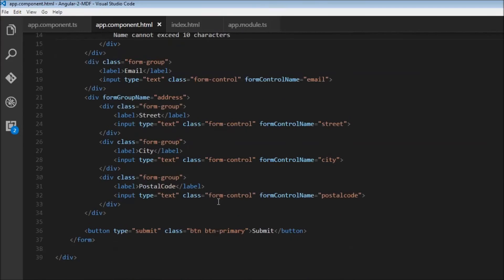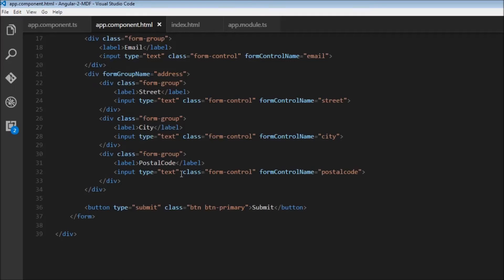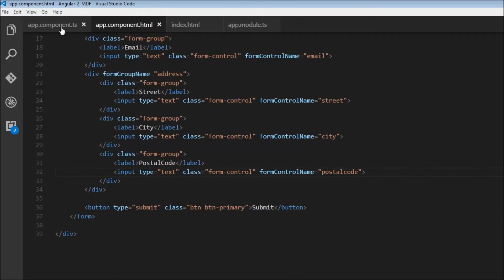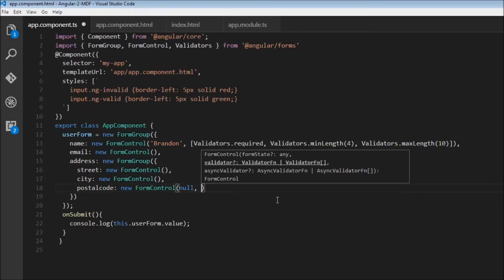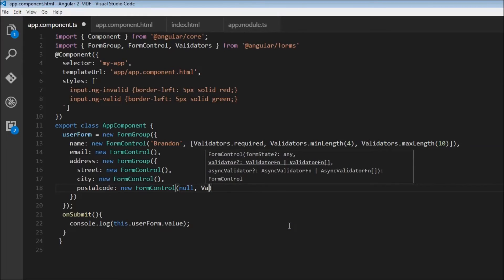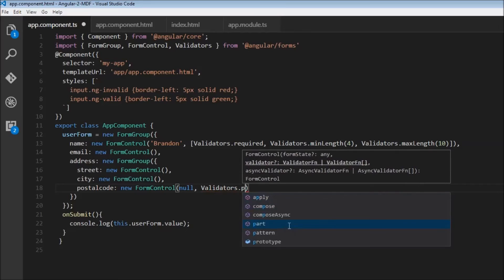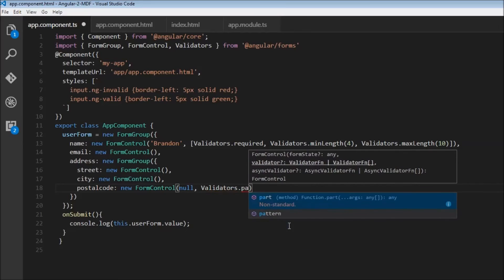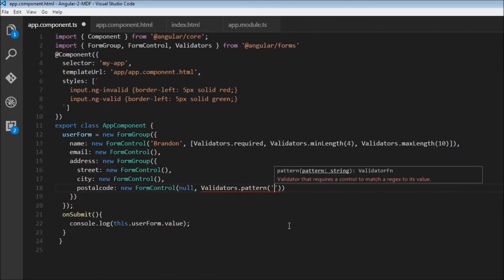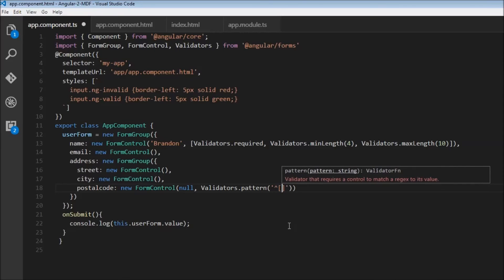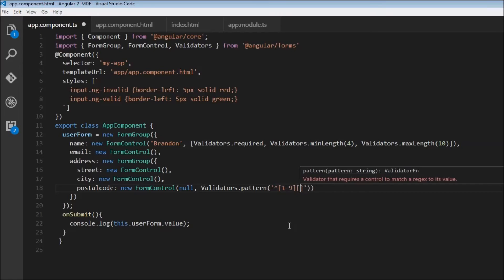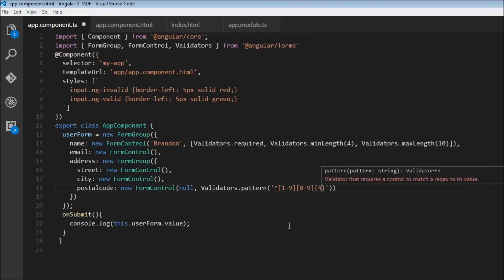One final validation I want to show is the pattern validation for postal code, which is slightly different. In app.component.ts, the postal code initial value will be null. Then I'll add Validators.pattern. The pattern should be a five-digit number: starting with a digit between one and nine, followed by four digits between zero and nine.